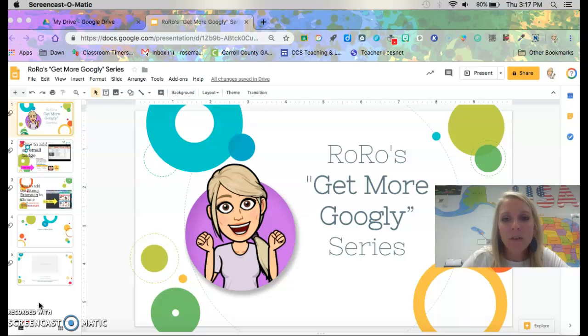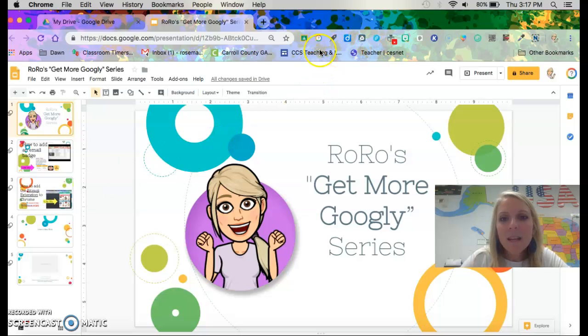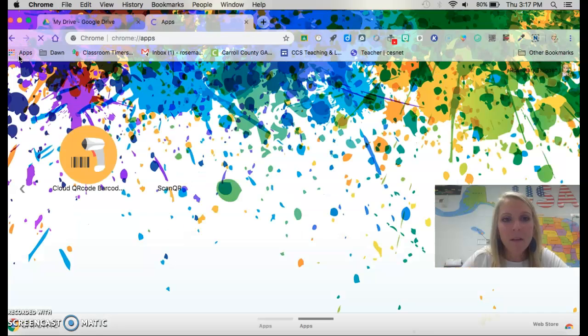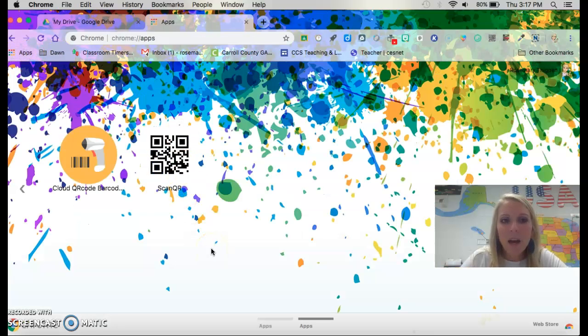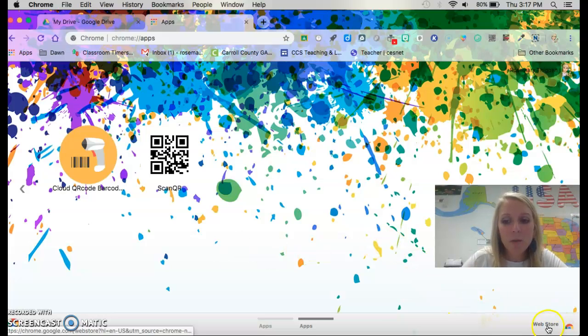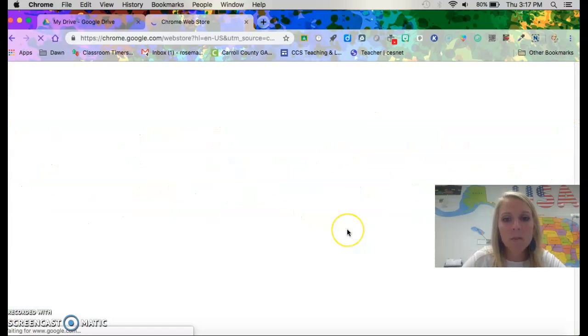So the first thing that you need to do is you are going to come up here to apps. You're gonna click on this. You need to get the Bitmoji extension. So you're gonna go to the web store down here in the bottom right corner. You're gonna click on web store.